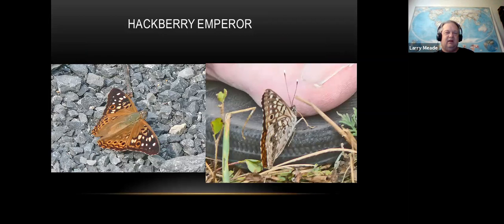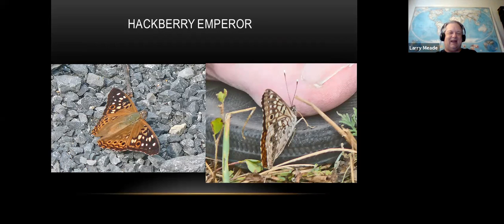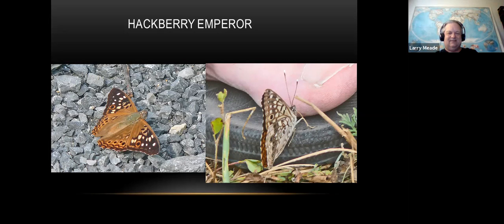Here's the hackberry emperor - one of my favorites. They're called hackberry emperor because they host on hackberry trees. Here's the top of the wings and the bottom of the wings. The reason I like them so much is they love people - they'll come sit on your shoulder, sit on your head. They like our sweat and minerals. I once had one on my head for half an hour during a count. If you see one floating around your head, it may well land on you - very friendly.